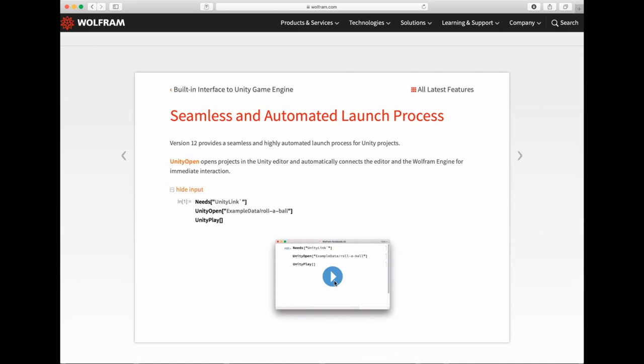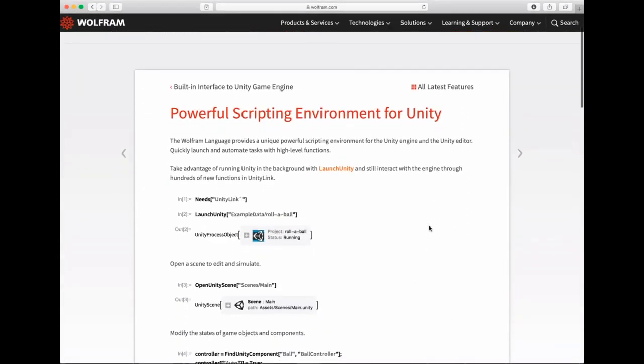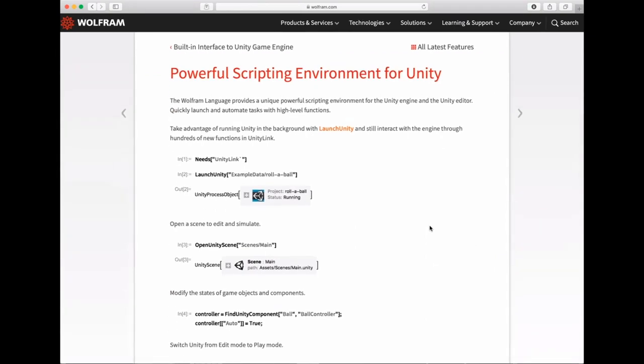Behind the scene, we make all the connections to MAT link and the .NET framework so that both systems can communicate — we automated all that quite simply and nicely for you. When you have that connection between the Wolfram Language and Unity, one key idea is that the Wolfram Language provides you a powerful scripting environment for Unity, so you don't just have to get stuck in the interface doing drag and drop and clicking. You can start from the Wolfram Language and build your game.